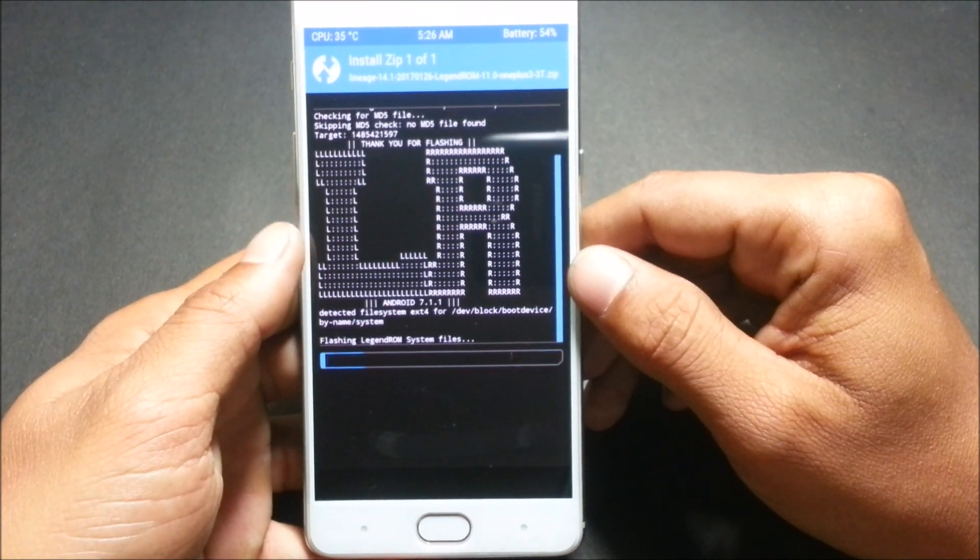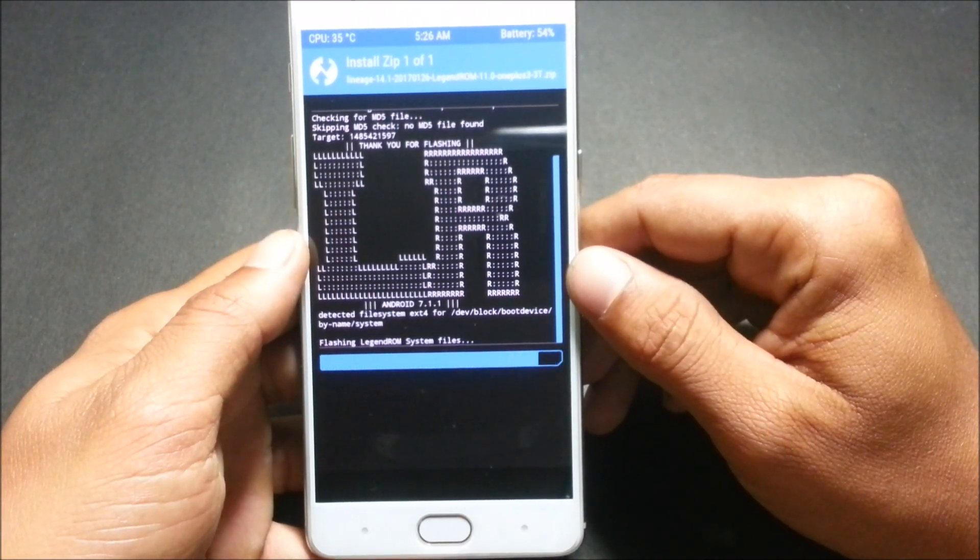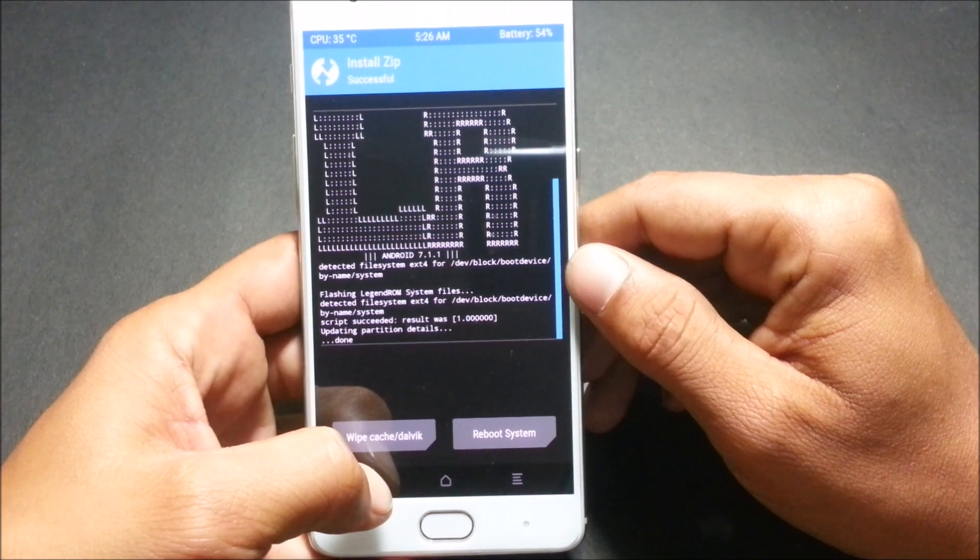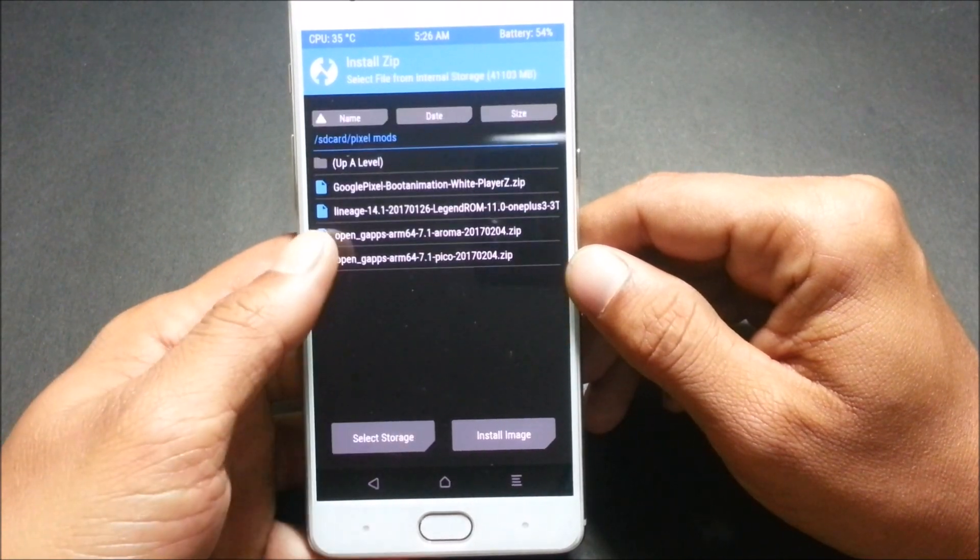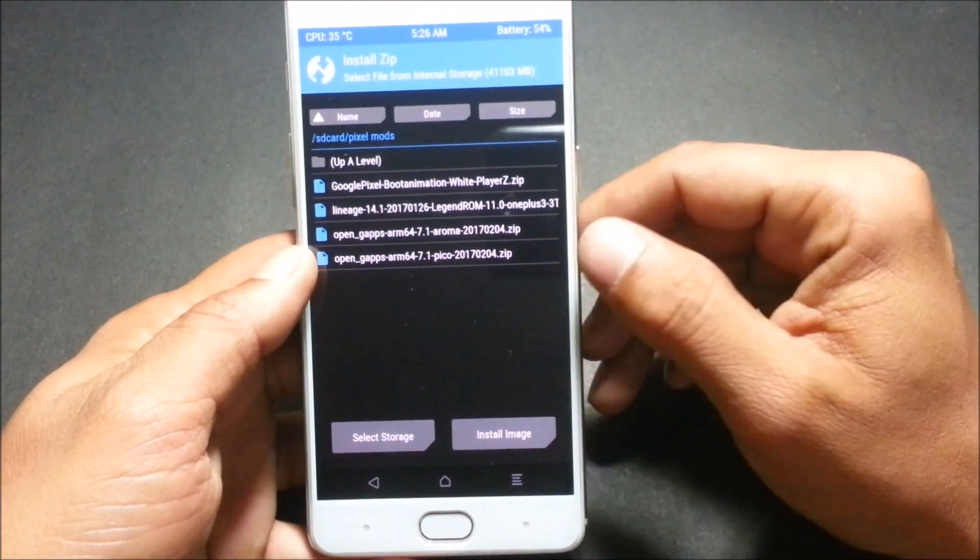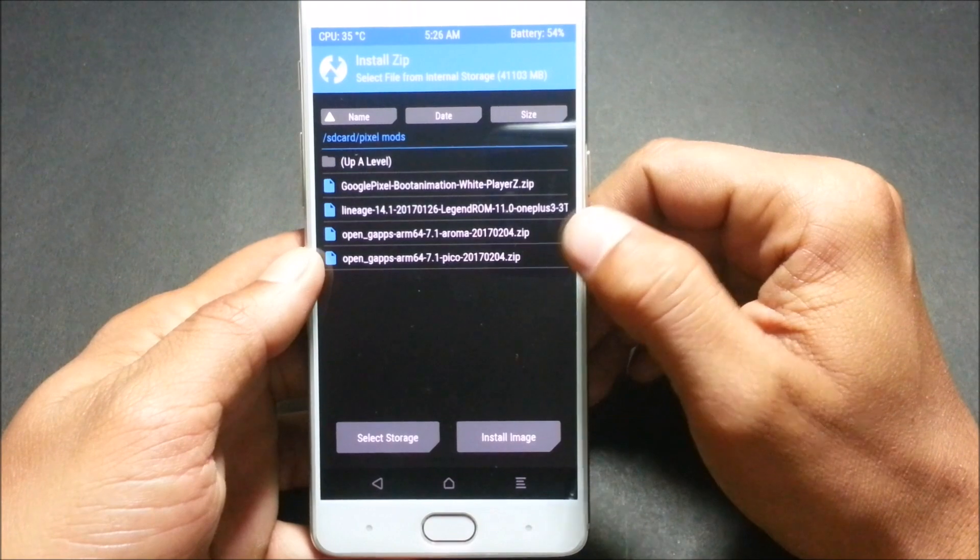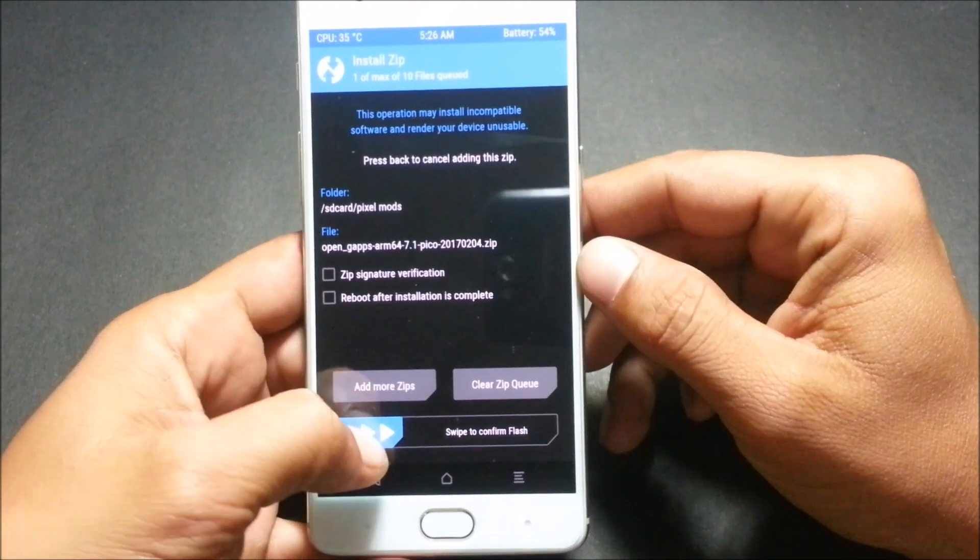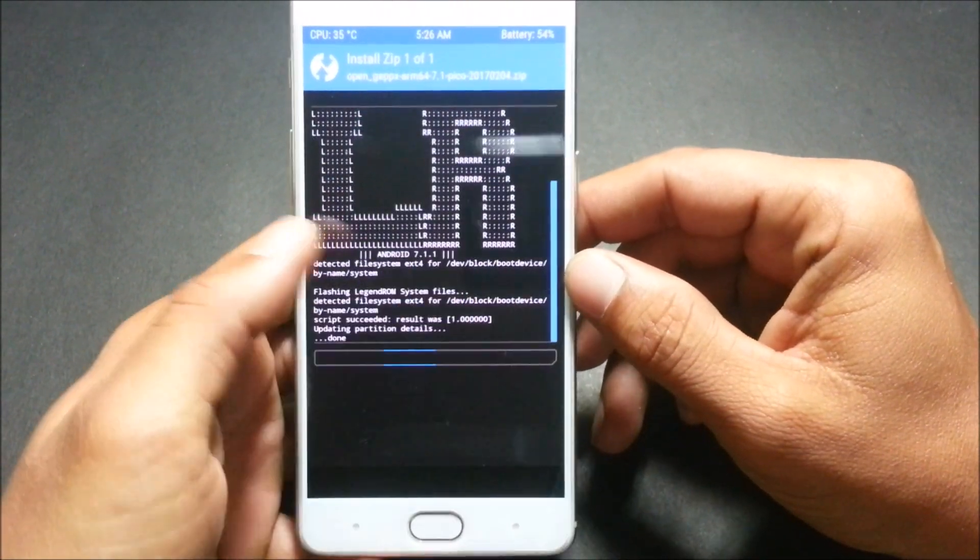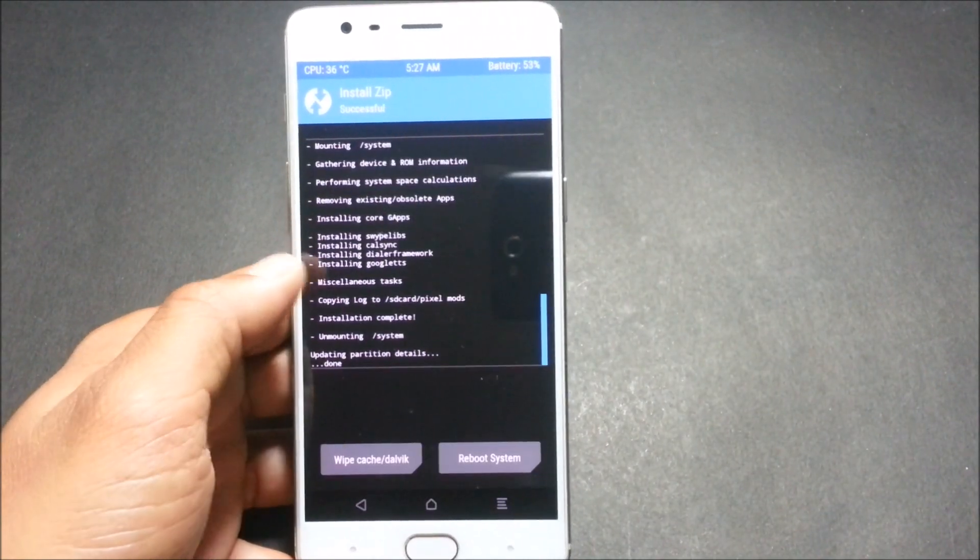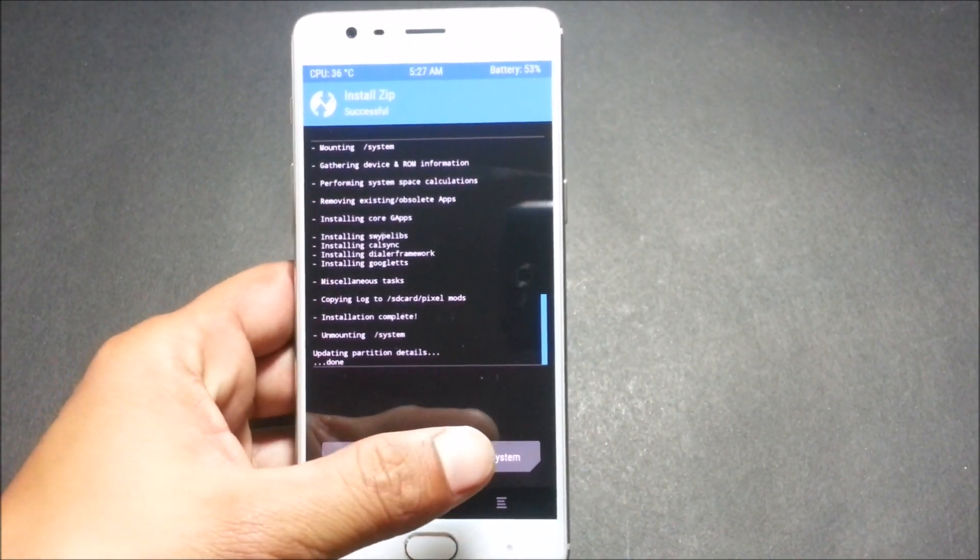After flashing Legend ROM, and I'm sorry it is based on 7.1.1, once this is flashed, just go back and install the Google package. I would recommend Pico because I have tried the same package.